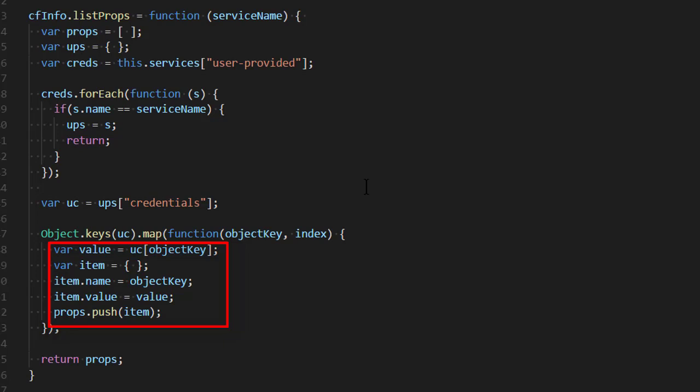And you can take a look at this code. I'm sure there's a way more elegant way to do this all in one line in JavaScript. There always is, but this is my stepwise, easy to debug methodology. And so, this function returns that list of properties.